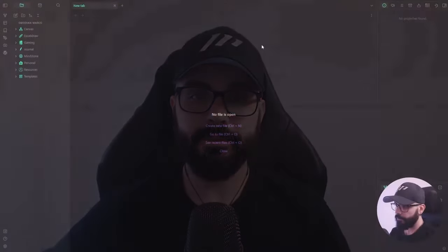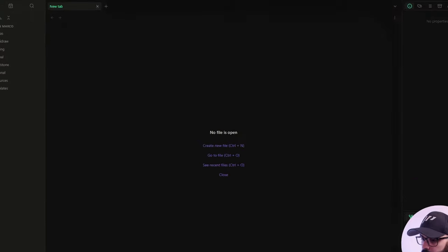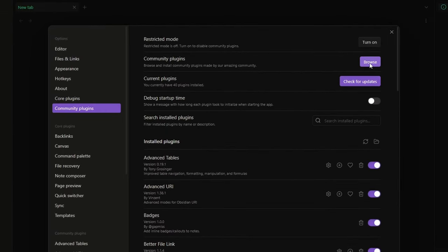Alright, let's get into it. First of all, let me show you which community plugins I use for my daily, weekly, monthly, and yearly reviews. So let's go to Settings, Community Plugins, Browse.